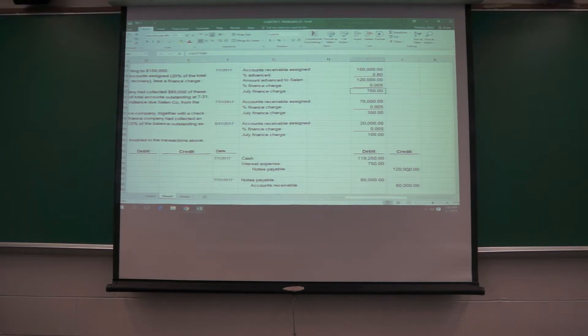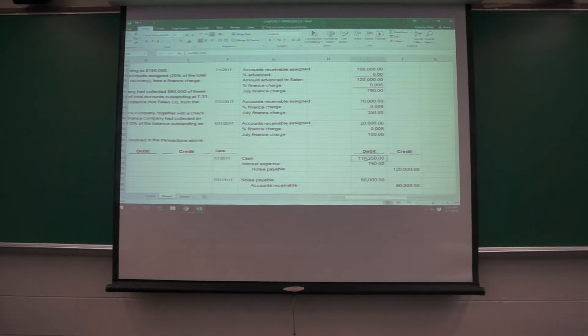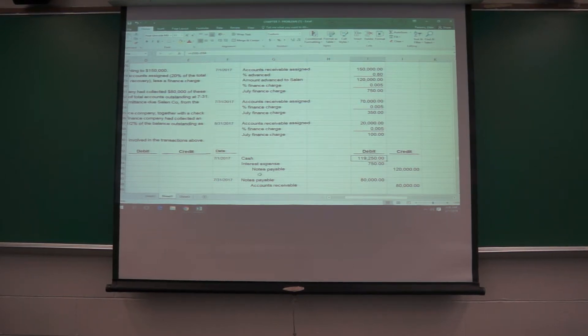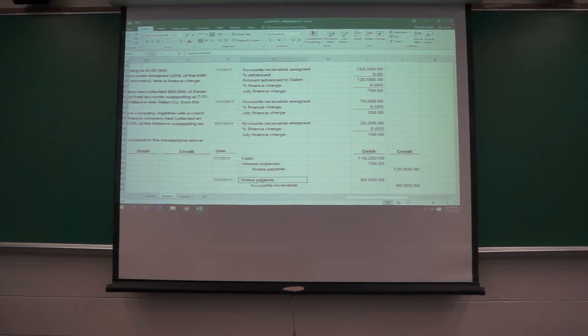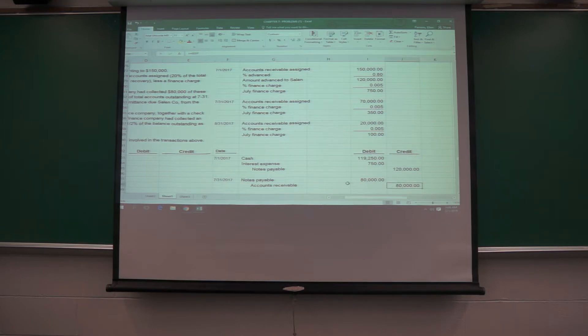You get the note payable that's 120, there's the 750, and they get the cash of this. At the end of the month, they've collected some of the receivables of 80,000, and so they pay off some of the note. They reduce their accounts receivable.